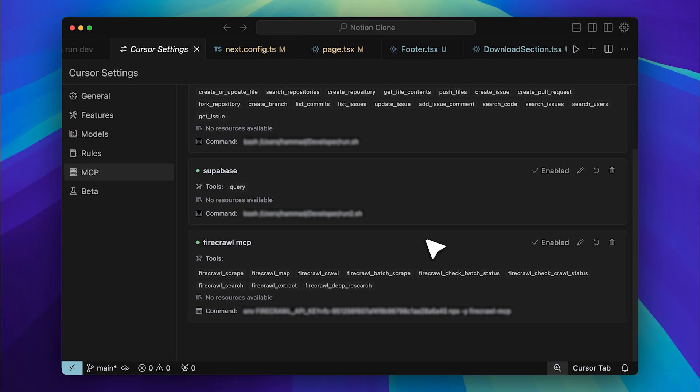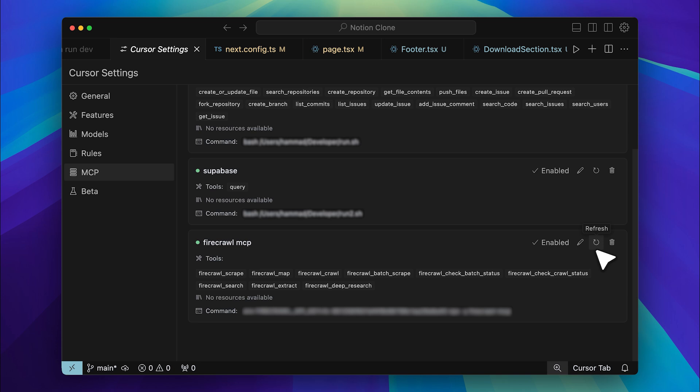If everything is set up properly, the tool will become available, and the indicator light will turn green. If it doesn't, try restarting Cursor, double-checking your API key, or simply pressing the refresh button. One of these should resolve the issue. And just like that, you'll have MCP integrated into Cursor.